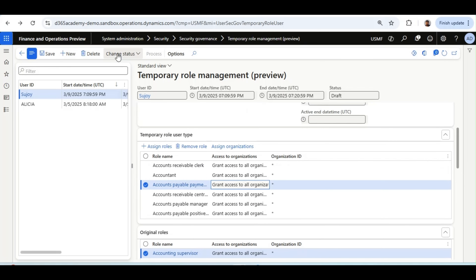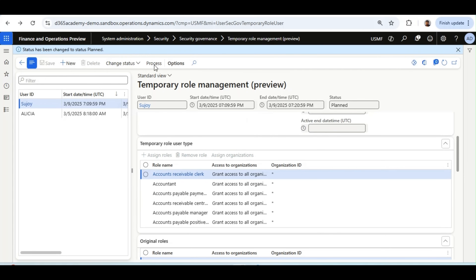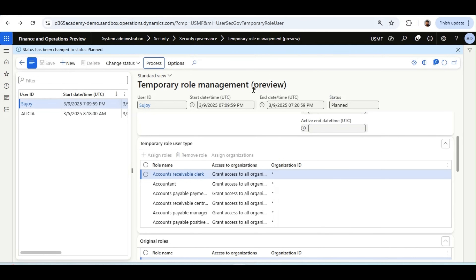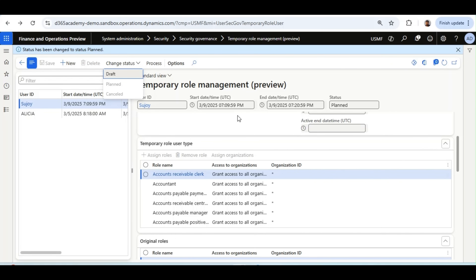Now I will change the status to Planned, then click Process. A new window opens where you can configure the recurrence batch job, which runs in the background. If the batch job is already running, it will automatically activate the record. Alternatively, you can click Process manually to make it active. I have already configured the batch job, so it will run and activate the record automatically.